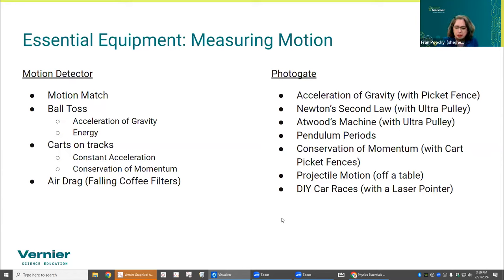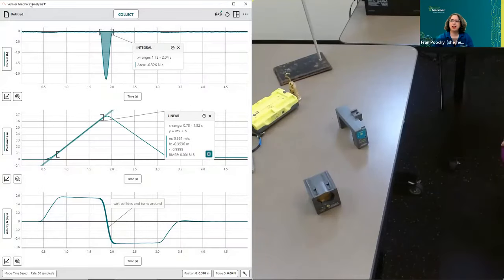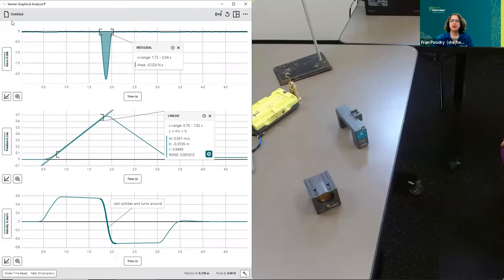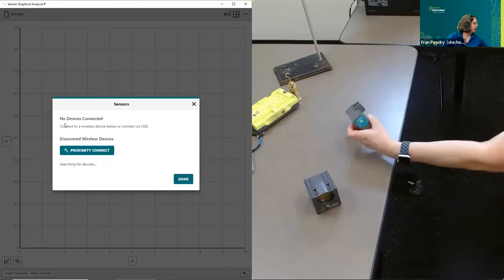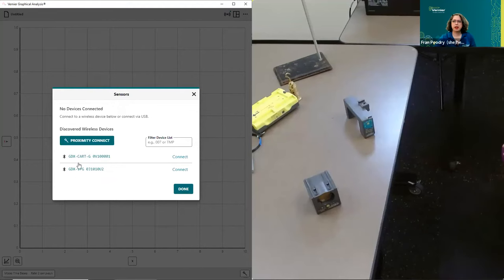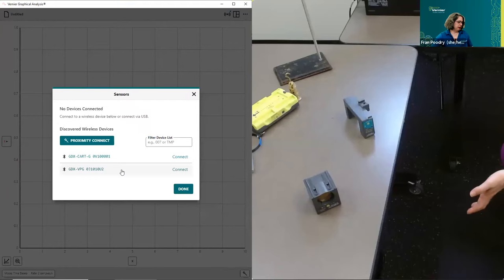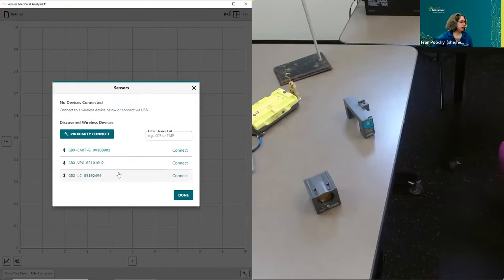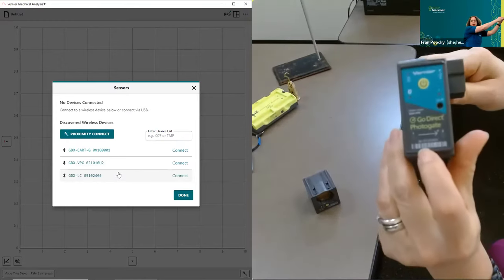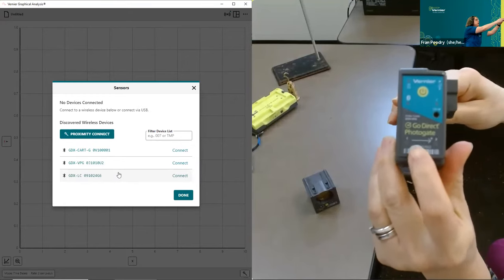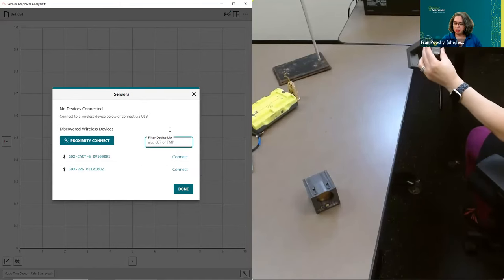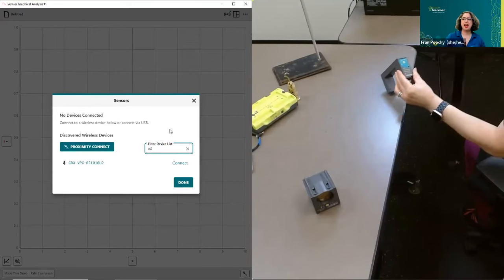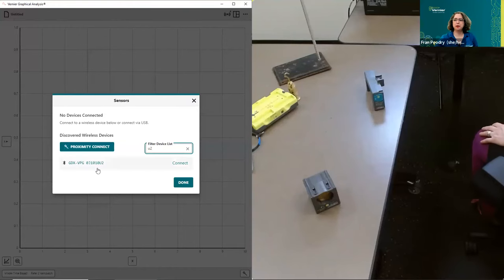Let me disconnect the cart sensor and start a new experiment with the photogate. Under sensor data collection, here's my photogate. If you have a whole classroom of students with photogates, they can look at the little ID number on the sensor and filter by the last couple digits or characters to find their specific device, then connect.